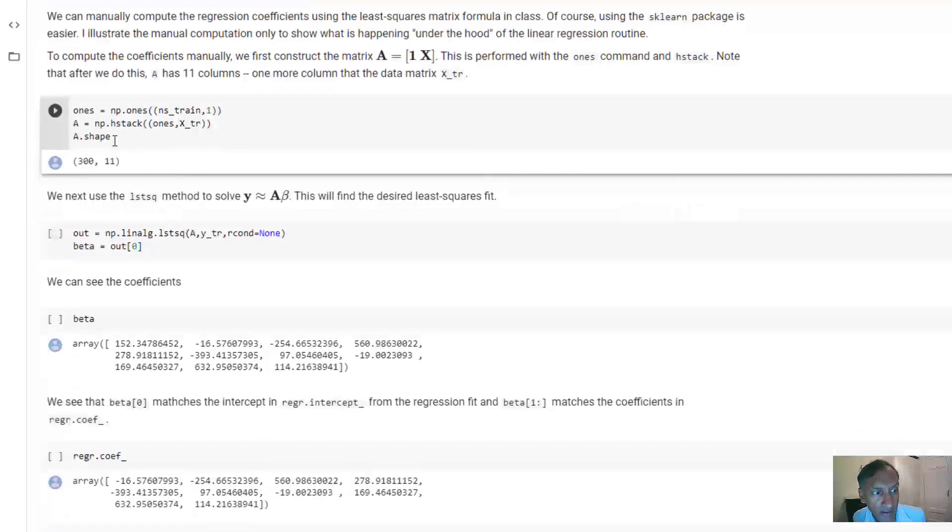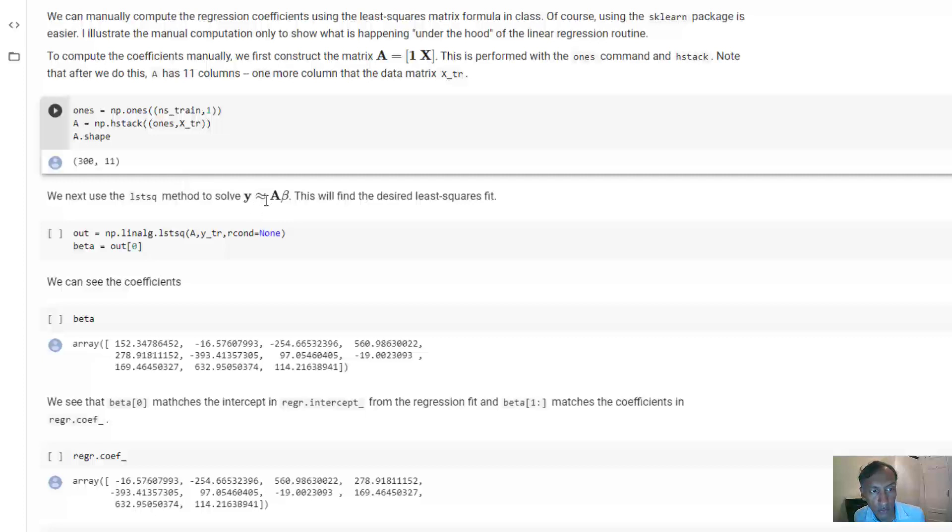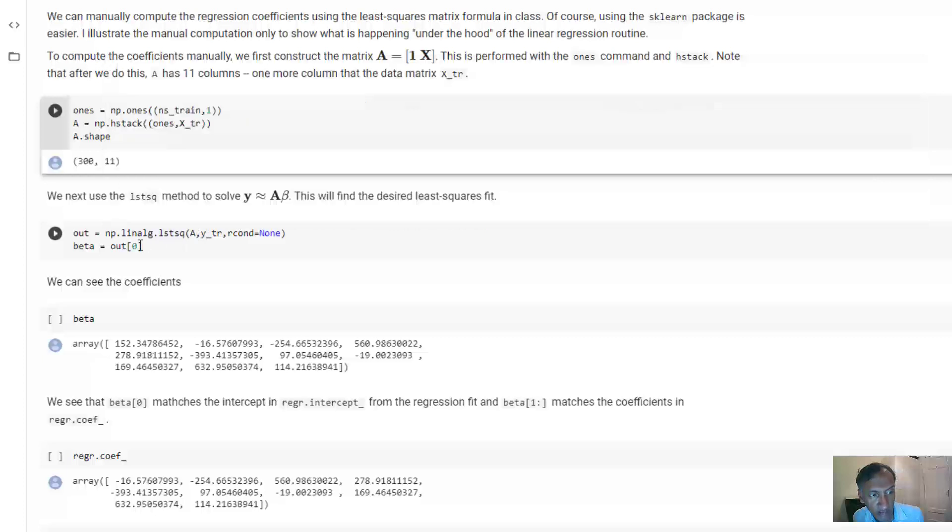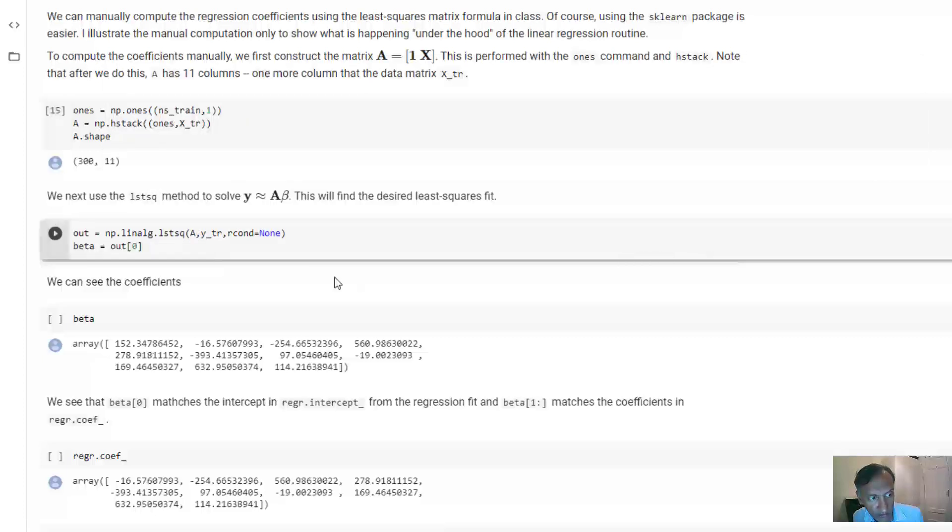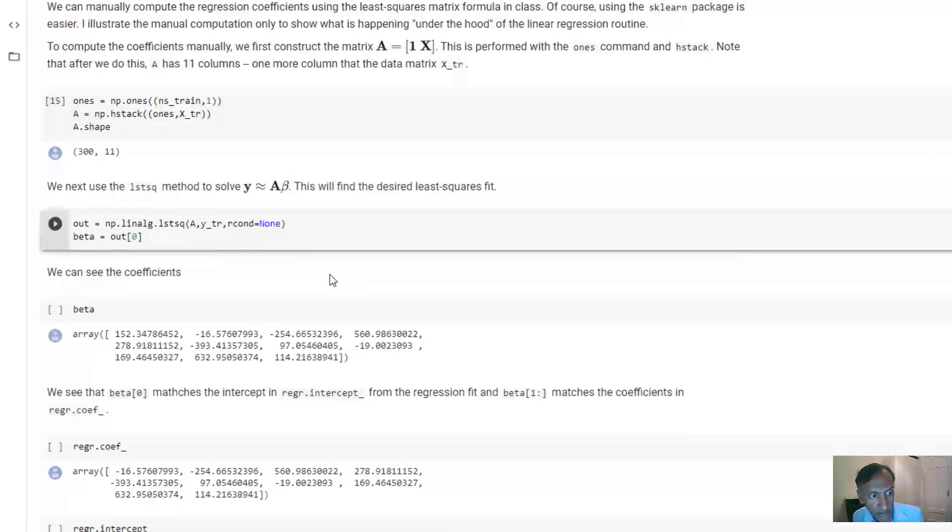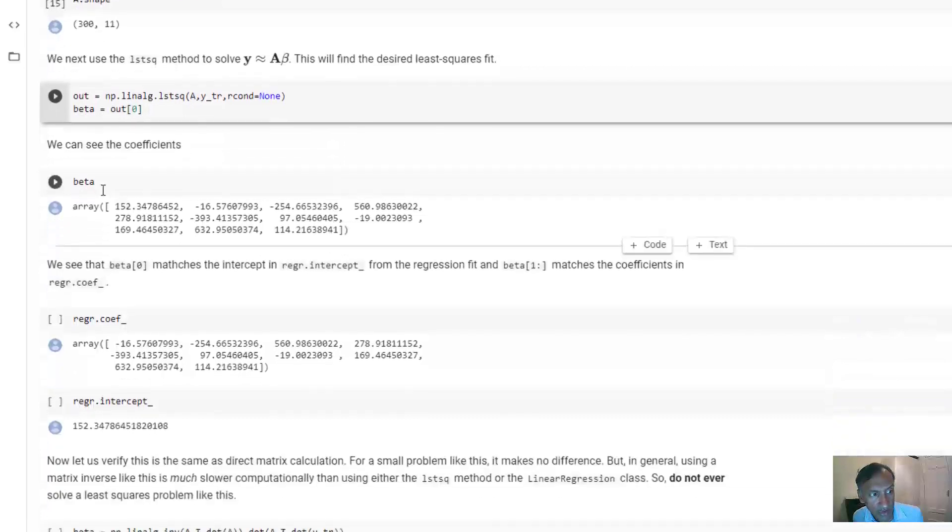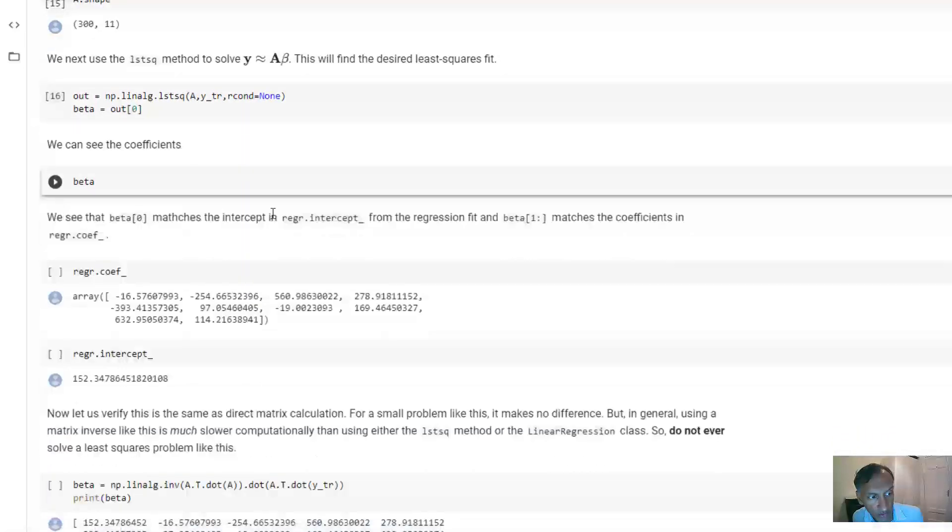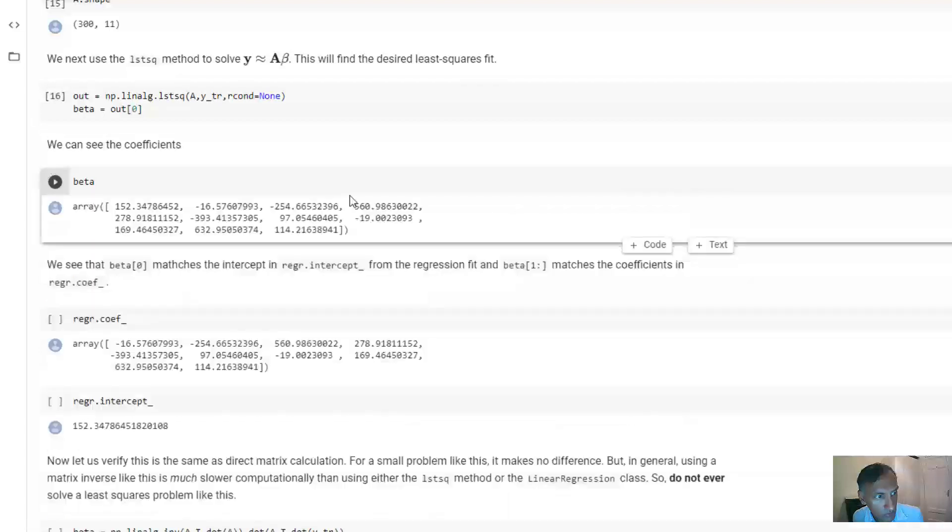Now, once you have the A matrix, we want to do the least squares solution for y equals A times beta. You can do this with this command here in Python, which you call this least squares function. This actually has several outputs, so you have to grab the first one, which will be your values beta. If you want, and now we can print the beta solution here. And when you print it,